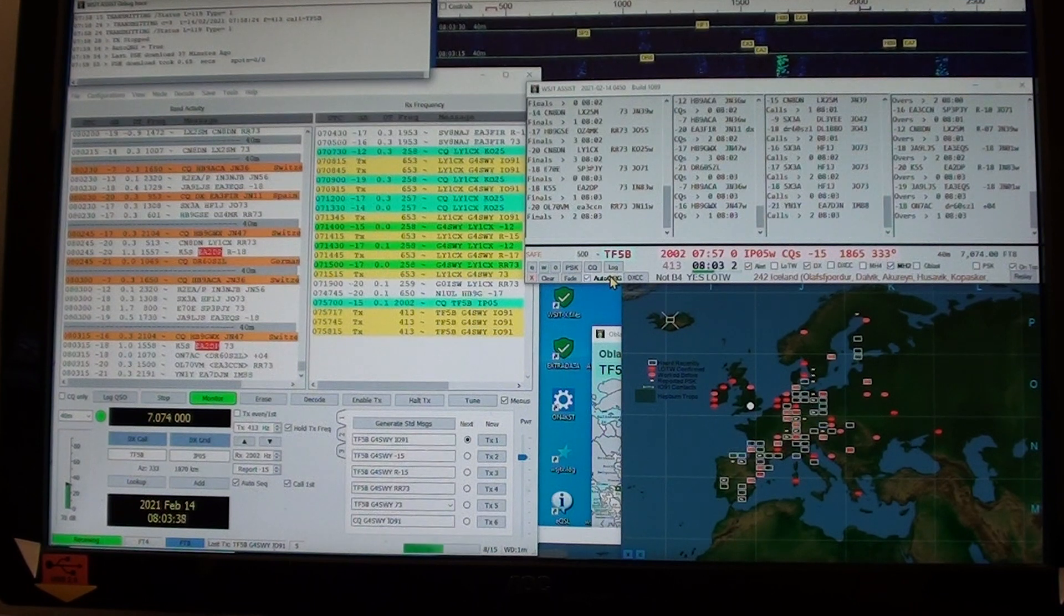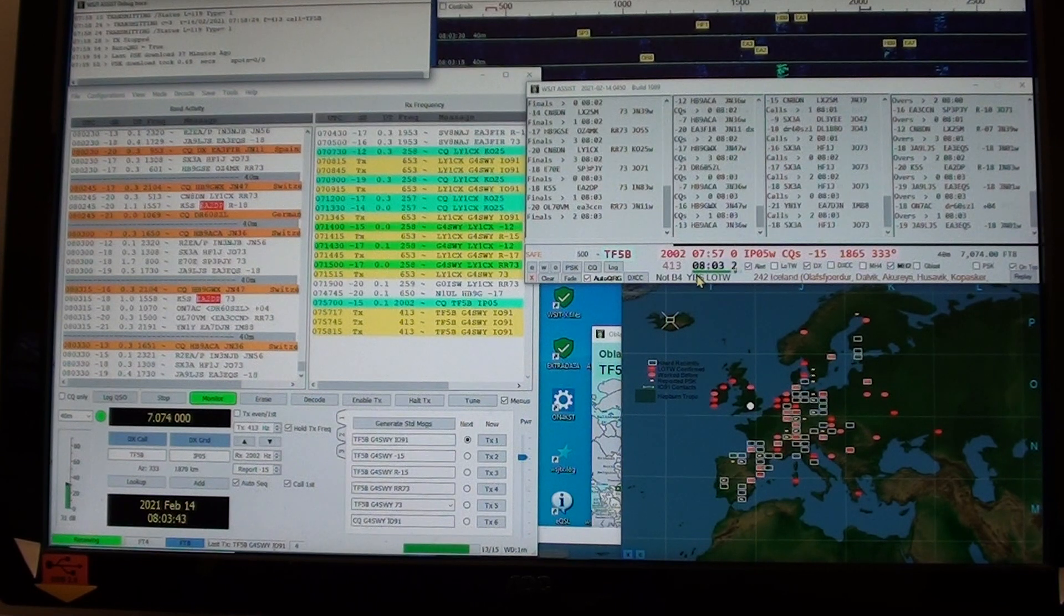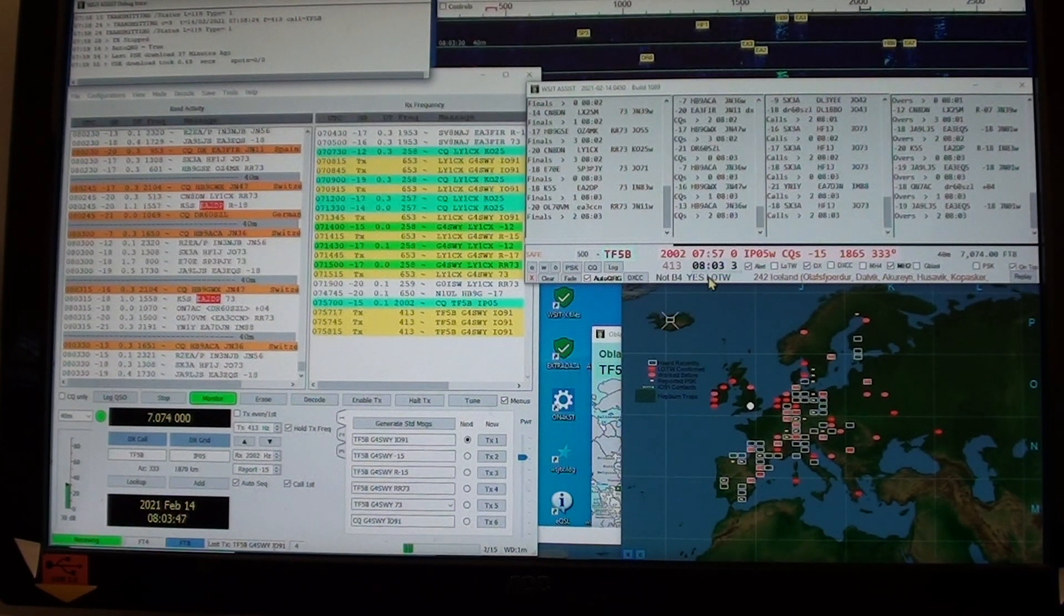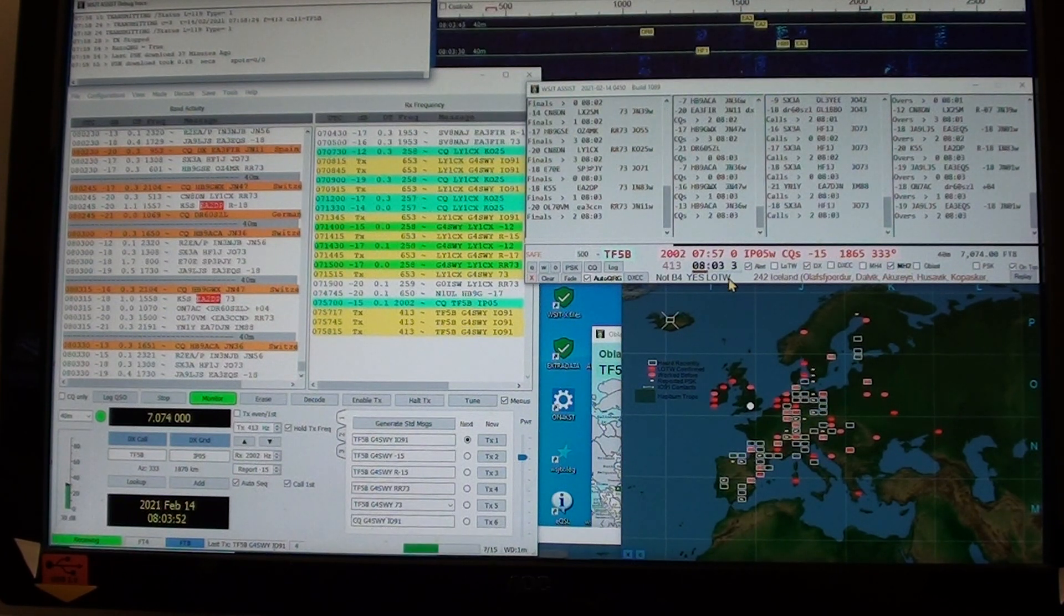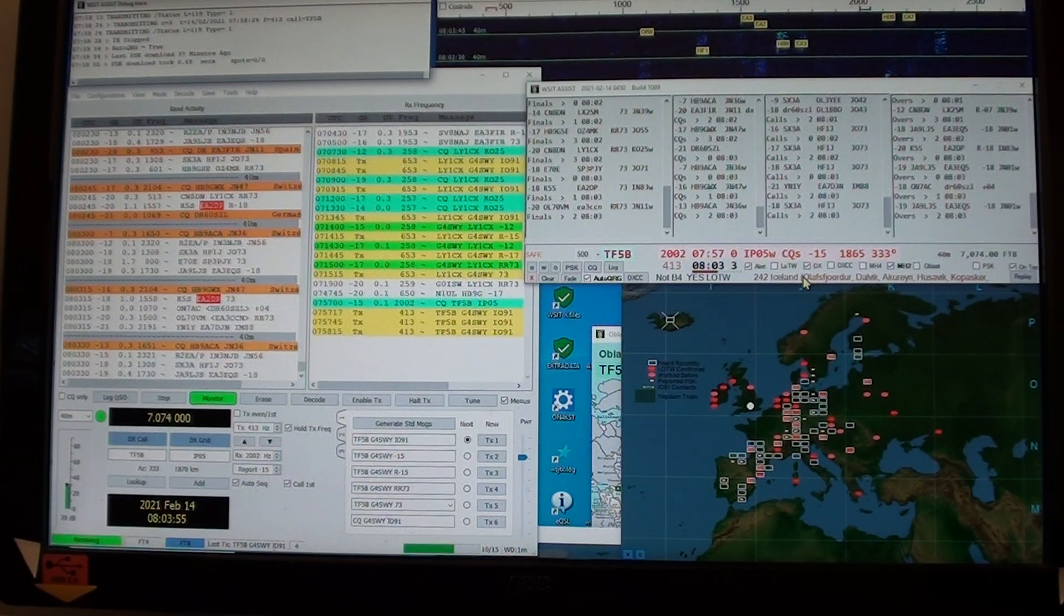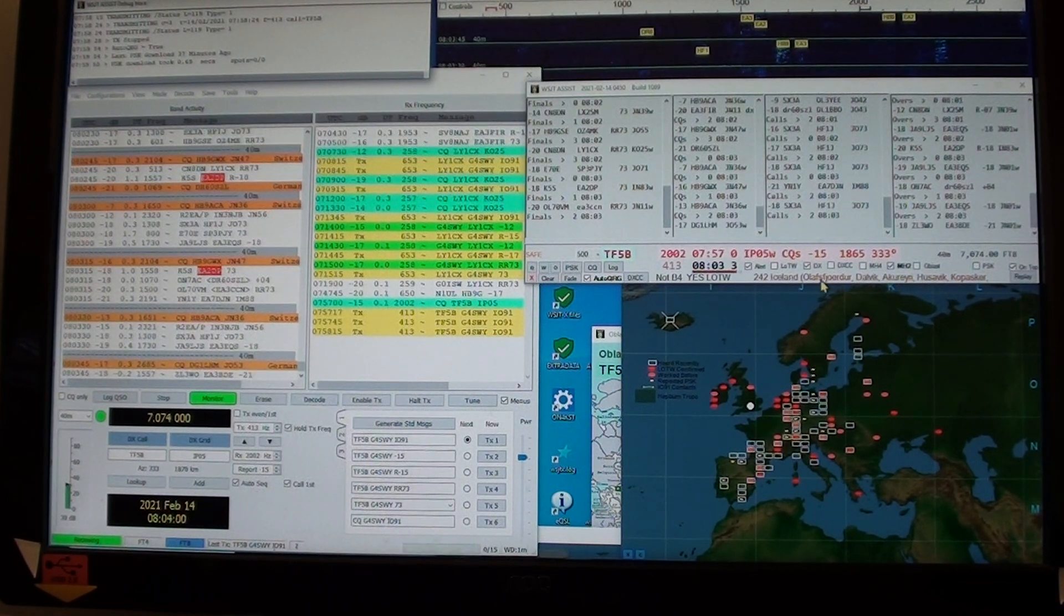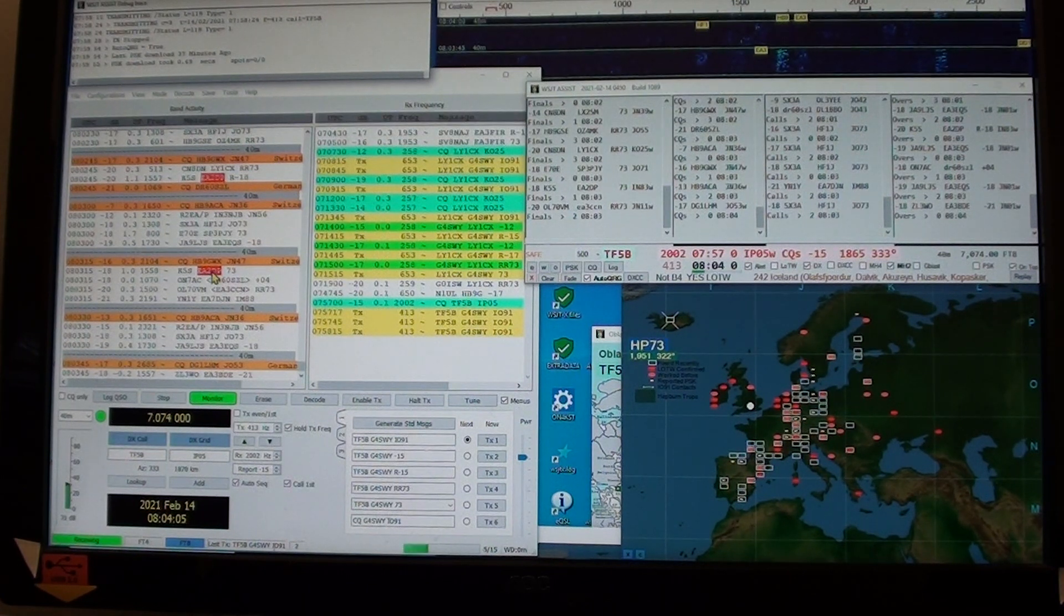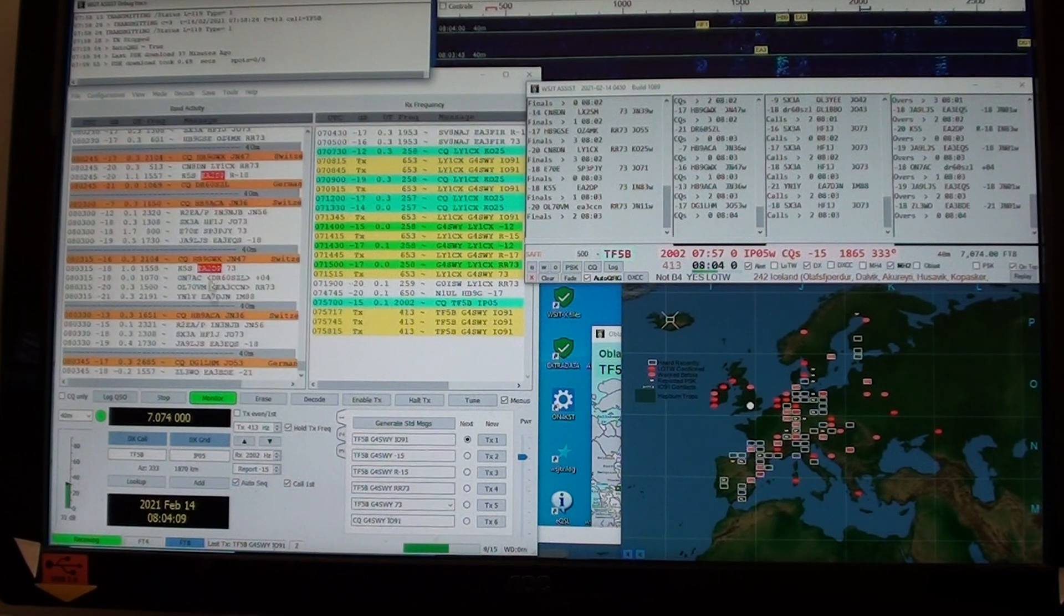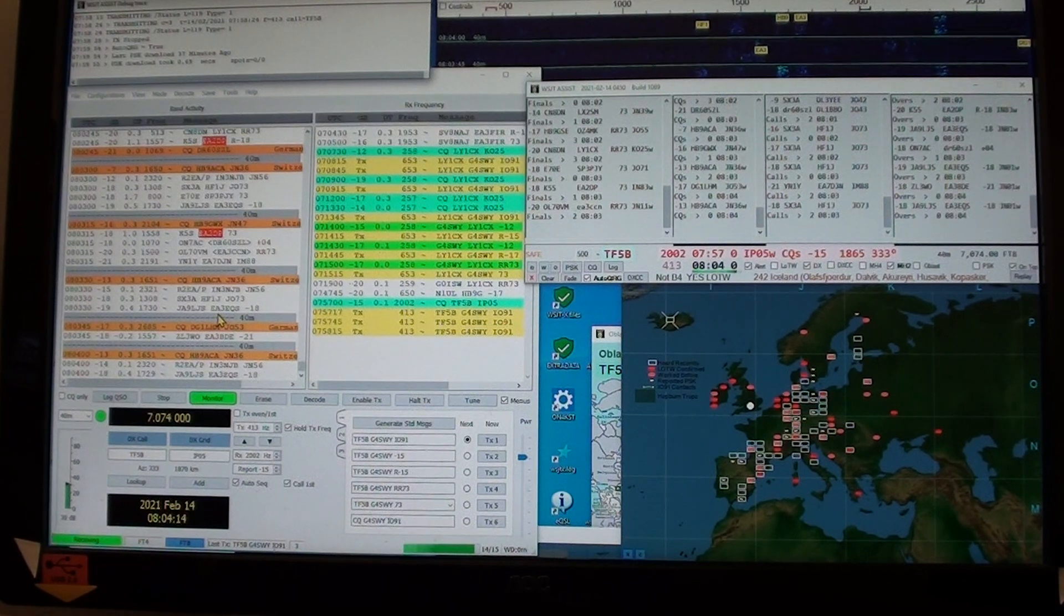Notice I've got auto QRG set, so it will find its own slot. It's also telling me that the Icelandic station is using recently Logbook of the World, and it's also telling me the location within Iceland of that station.